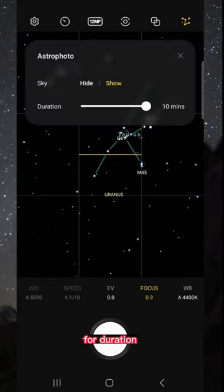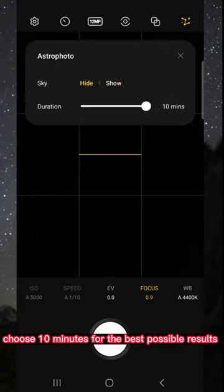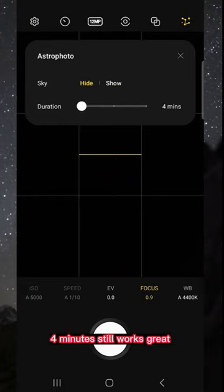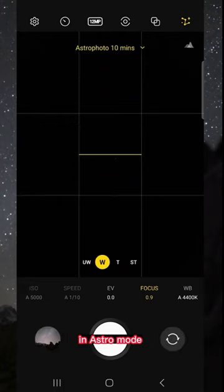For duration, choose 10 minutes for the best possible results, but if you do not have time, 4 minutes still works great.